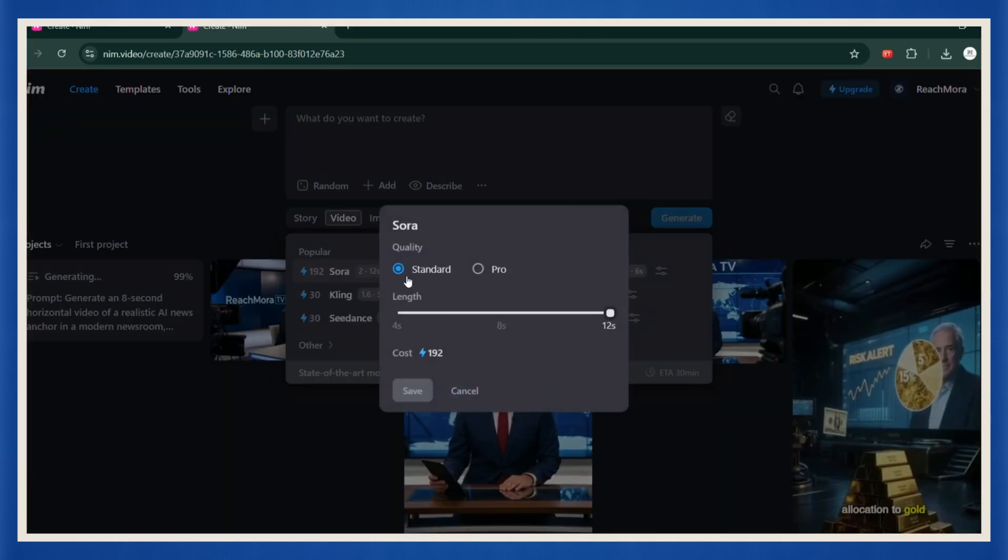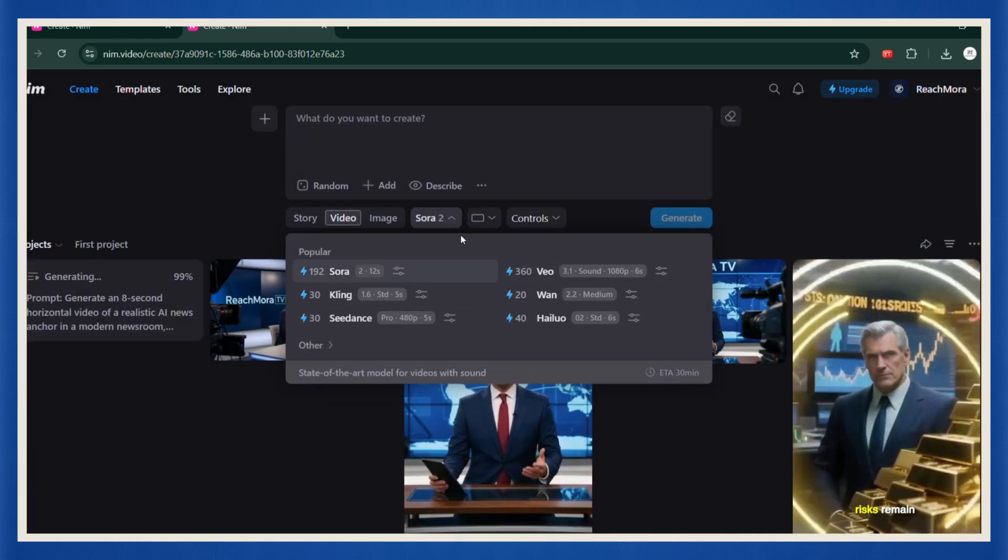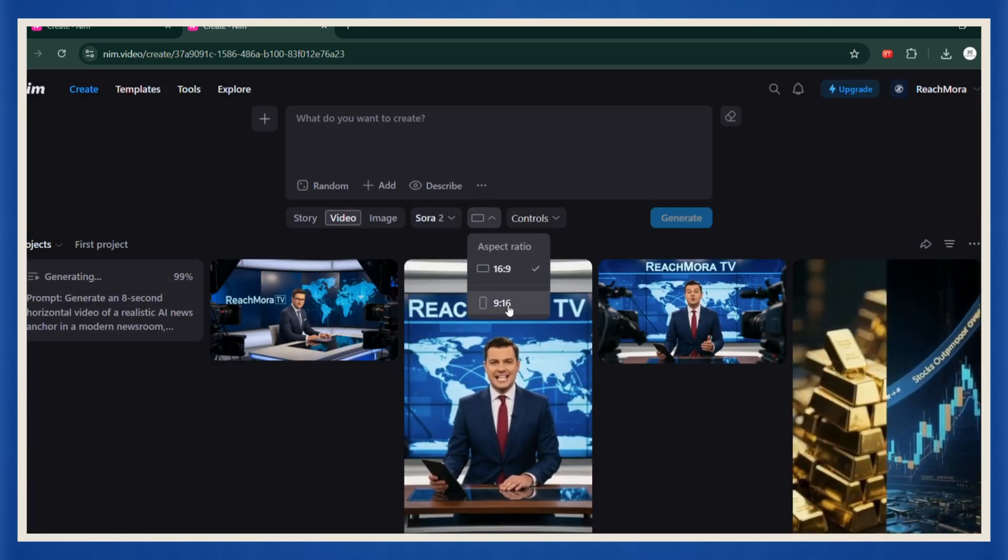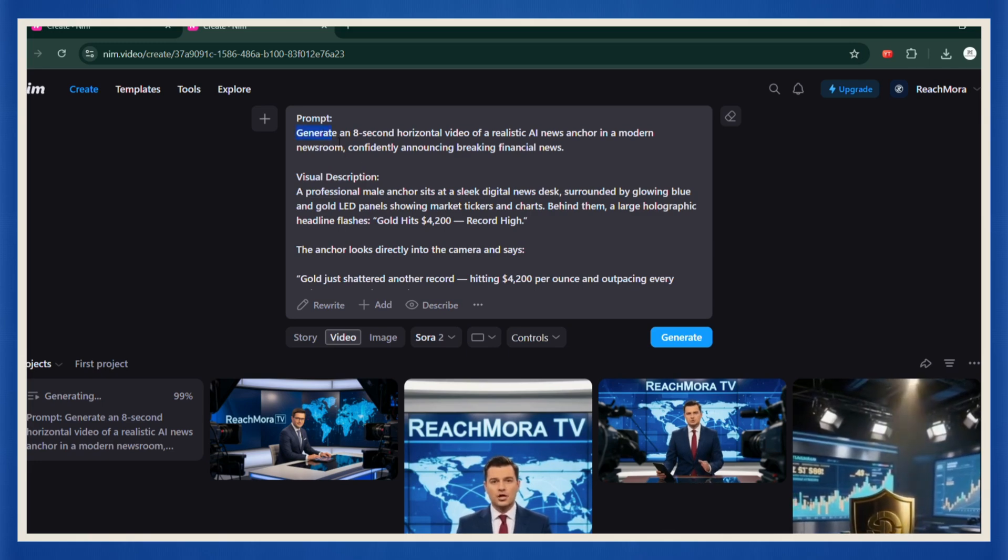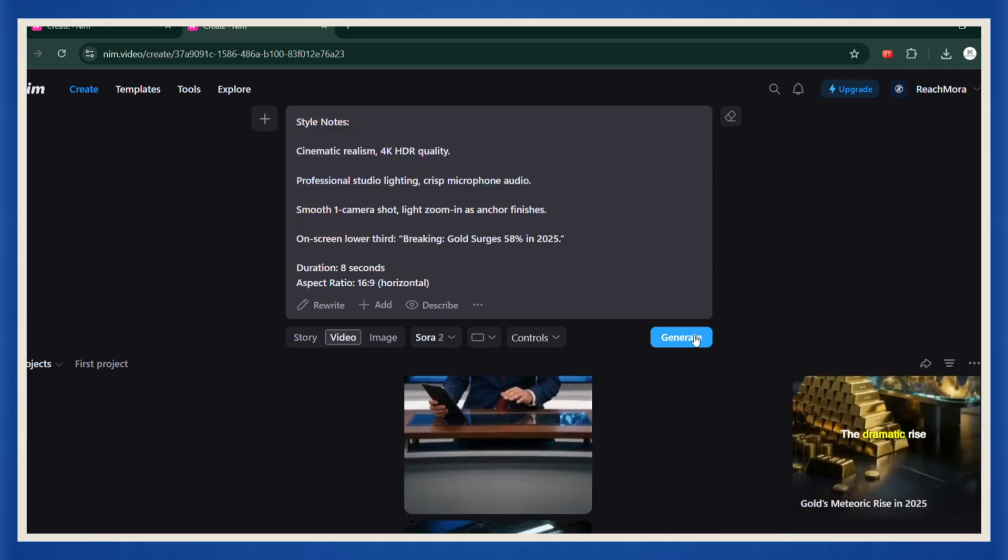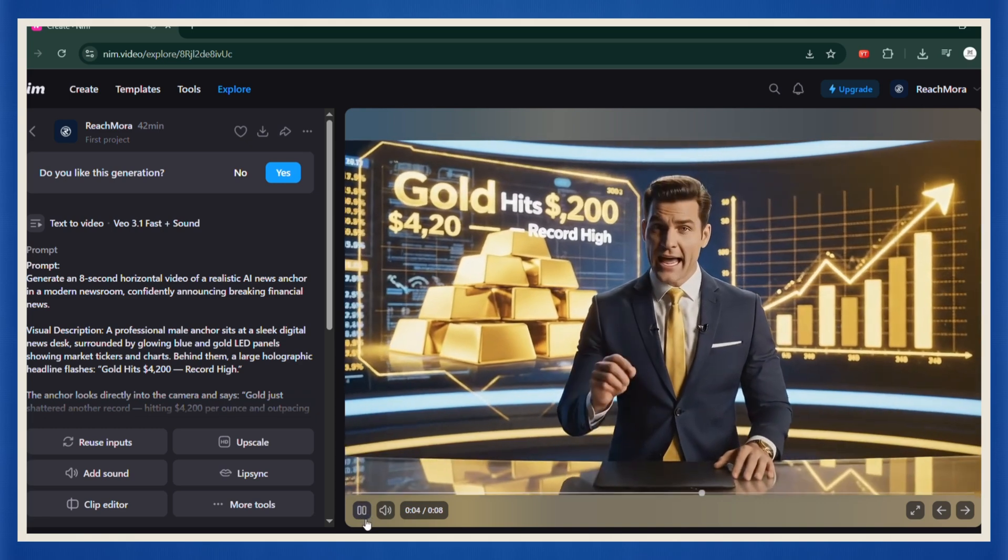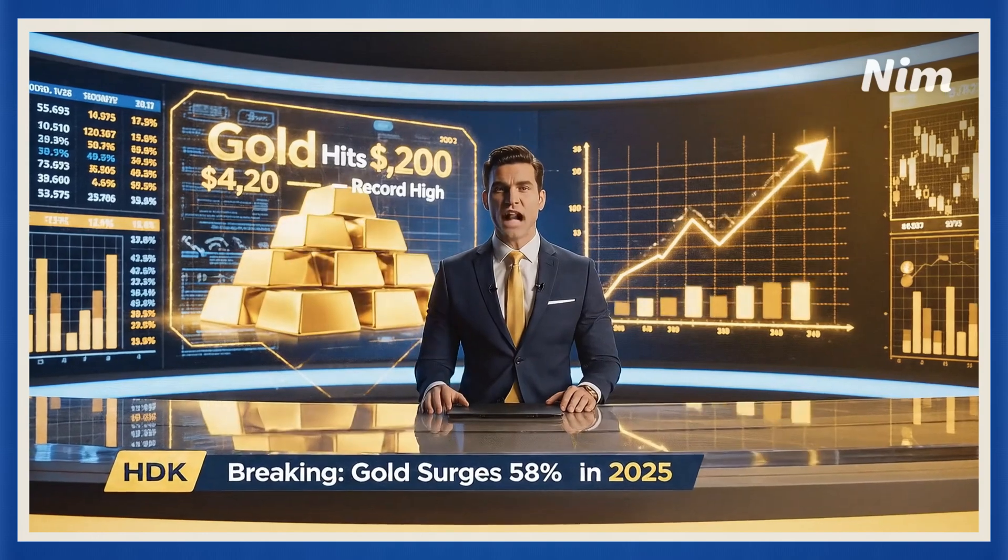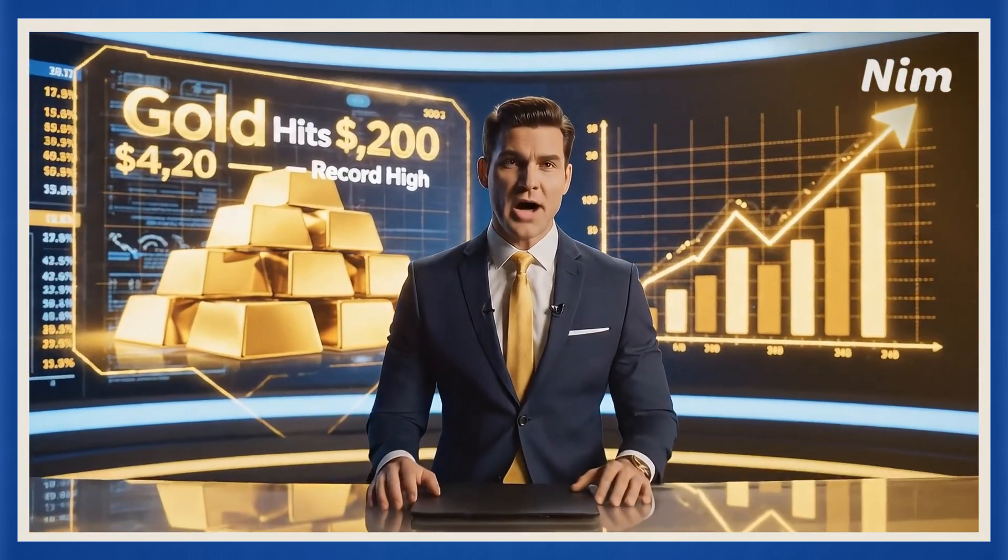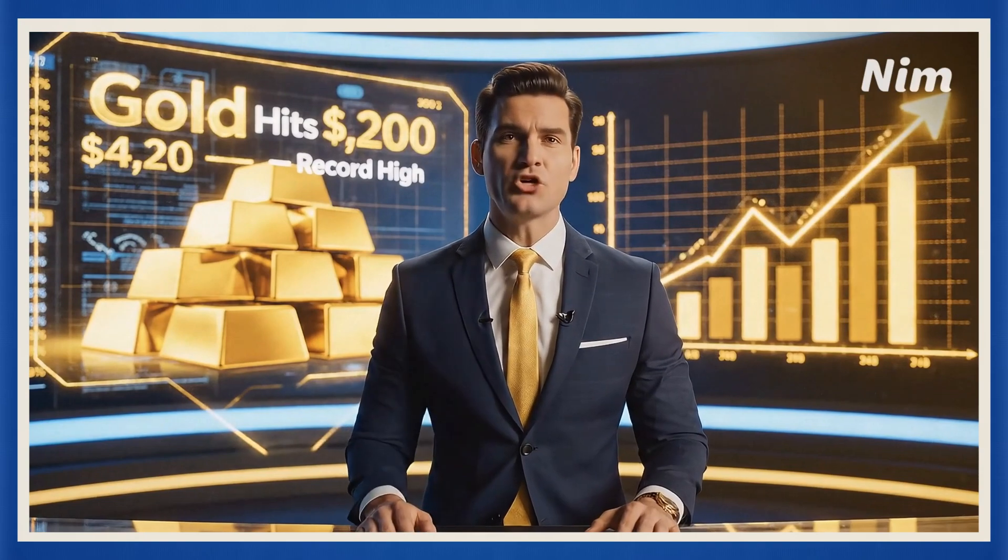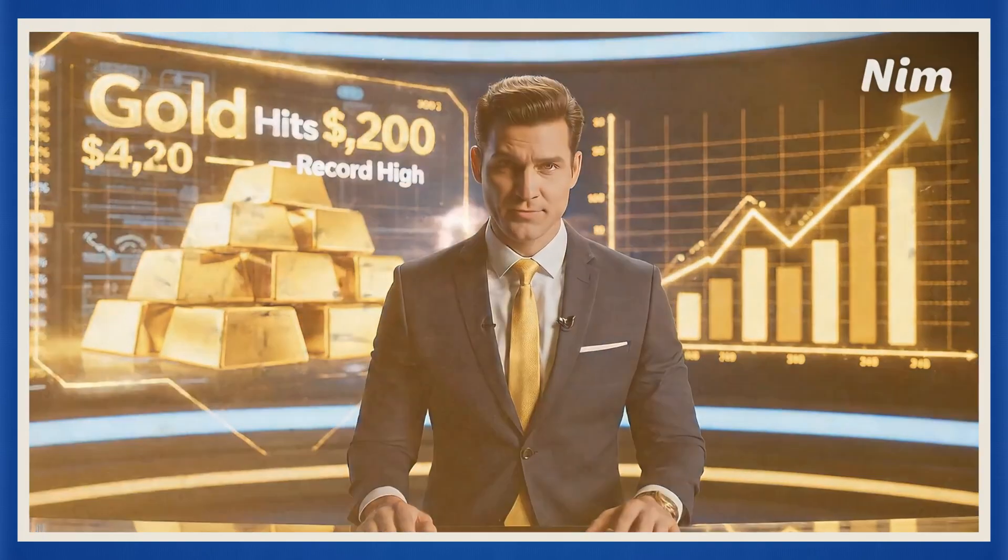You can adjust the video length, choose the ratio, horizontal for YouTube, or vertical for TikTok and Reels. Then type in your prompt describing the trending news story you want to cover. In seconds, NIM will generate a lifelike anchor video that feels like it came straight from a professional newsroom. Gold just shattered another record, hitting $4,200 per ounce and outpacing every major U.S. stock index this year.